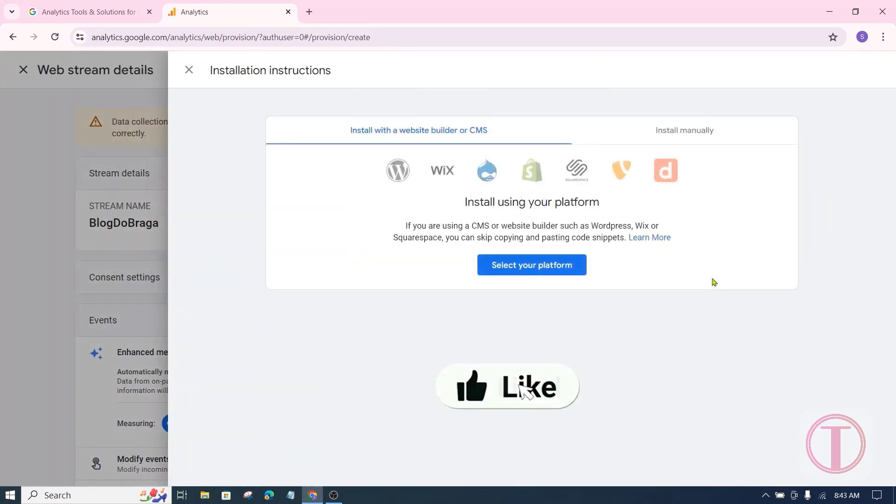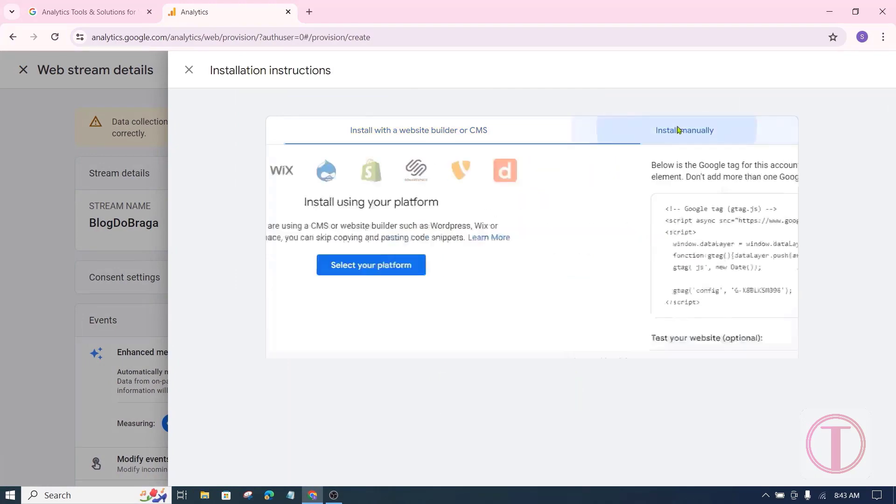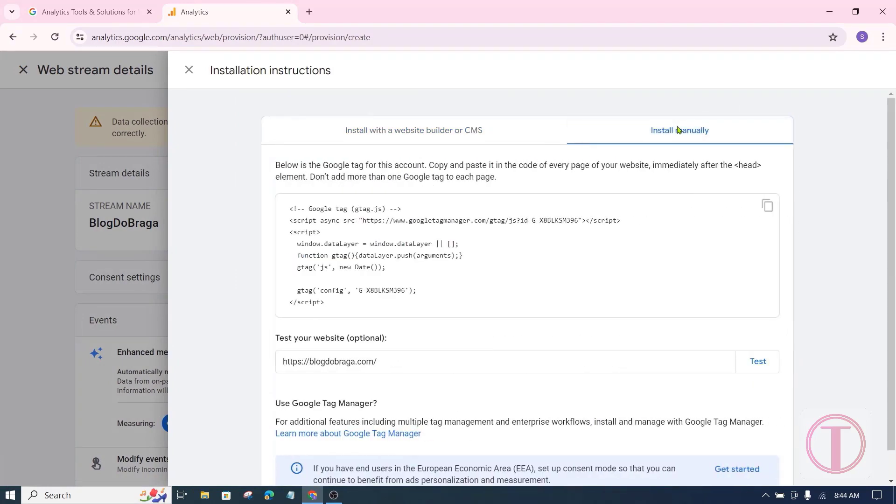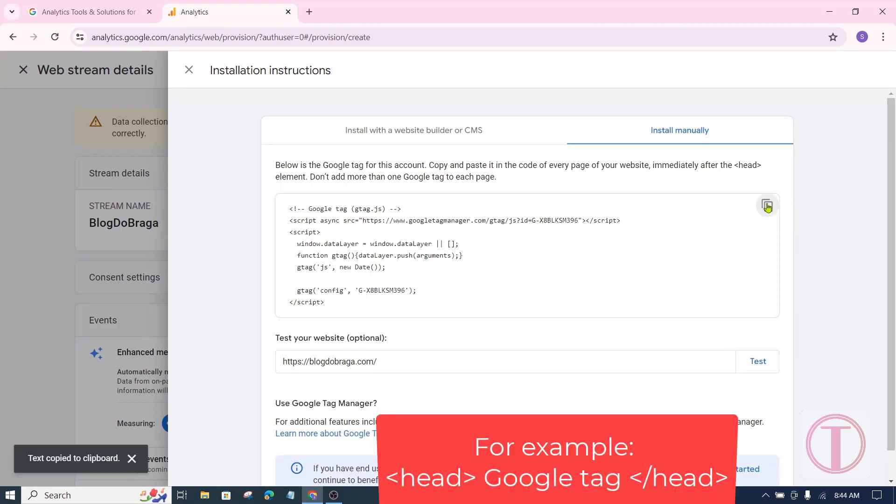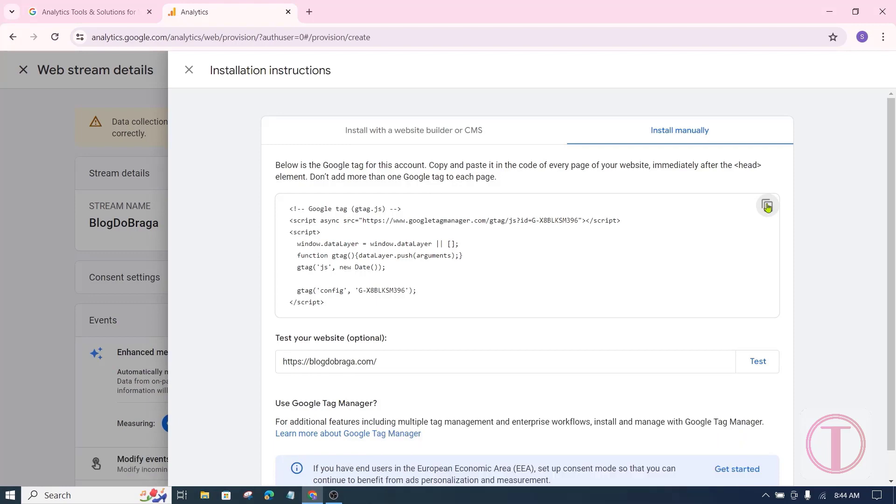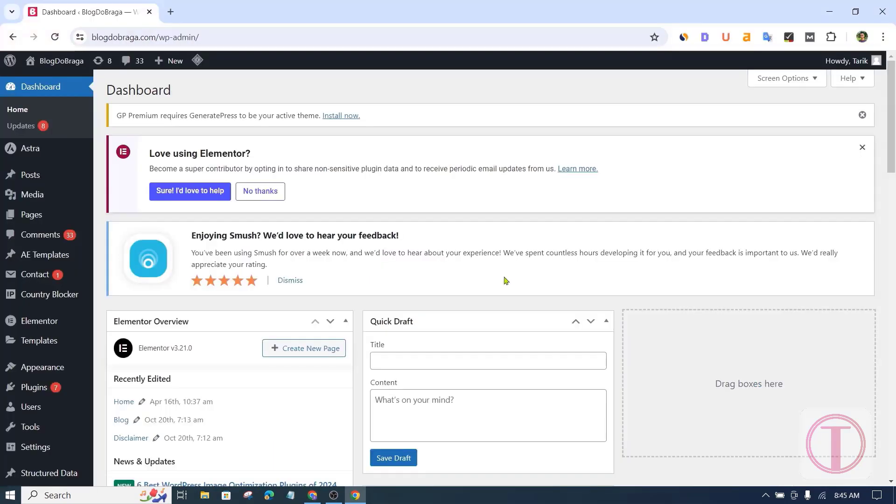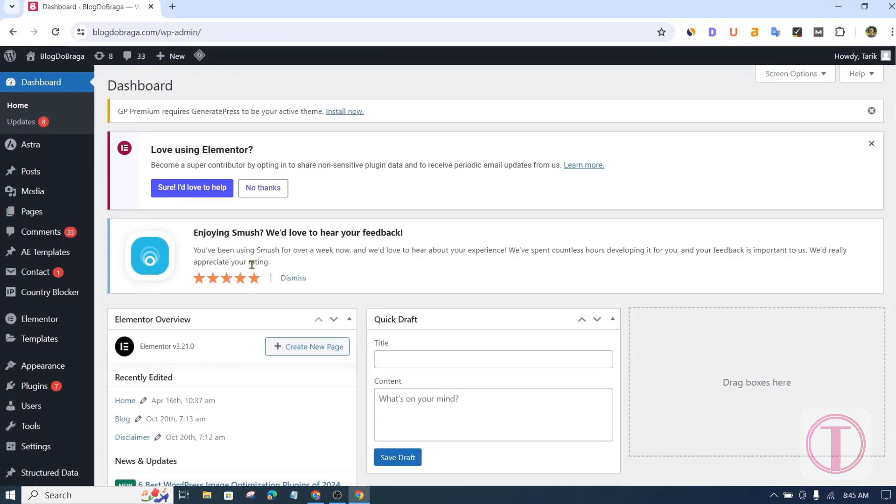Then the Google Tag should be pasted on our website. For this, click on install manually. Copy the Google Tag code from here. This code should be pasted between the opening and closing head sections of our website. For this, you have to log into the WordPress control panel of your website.